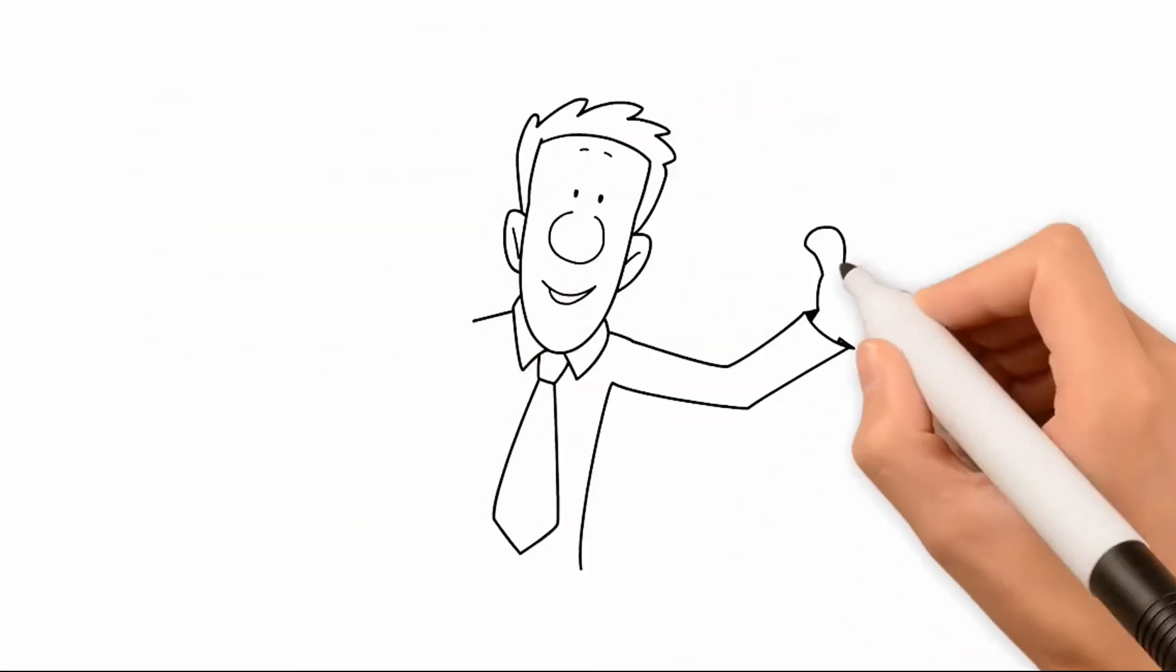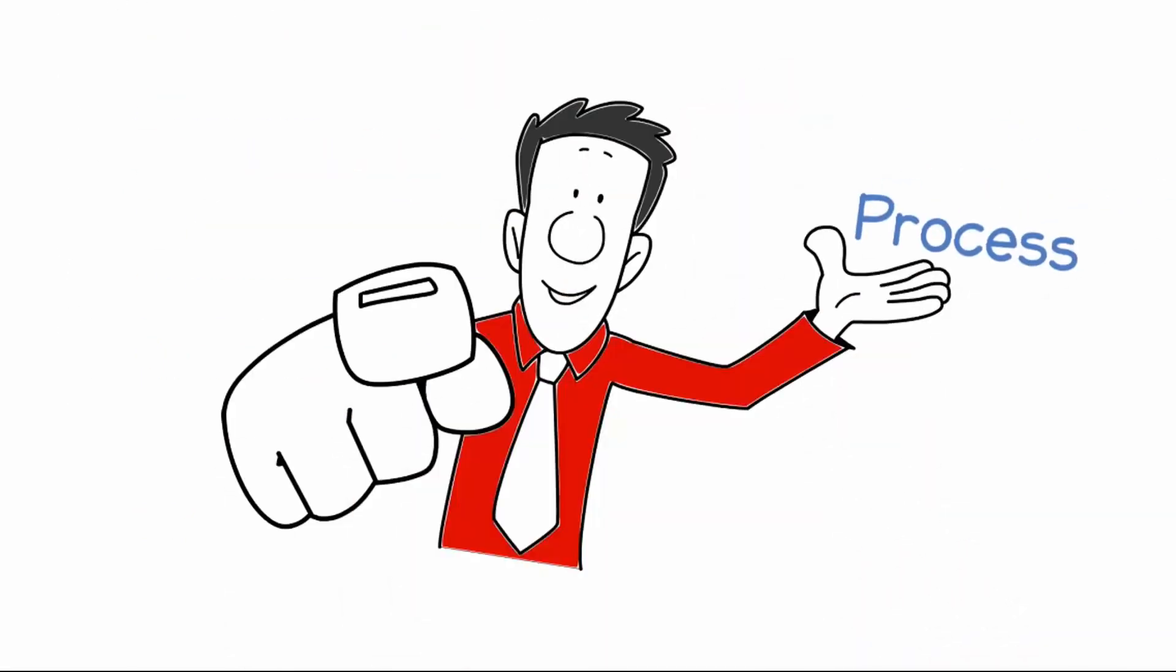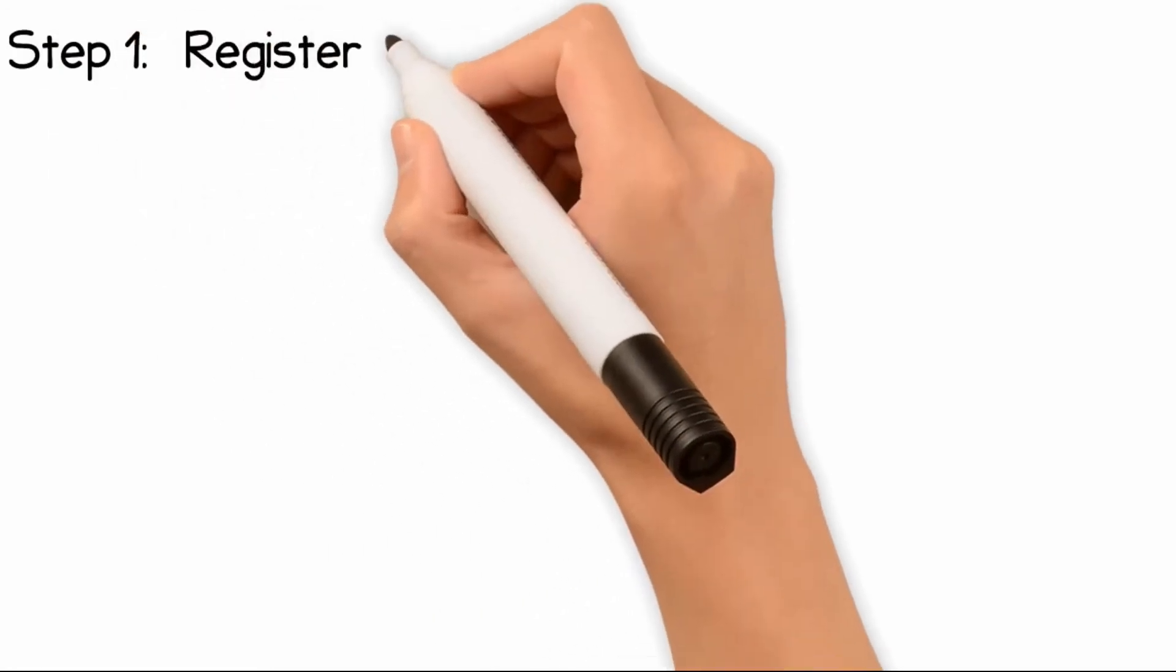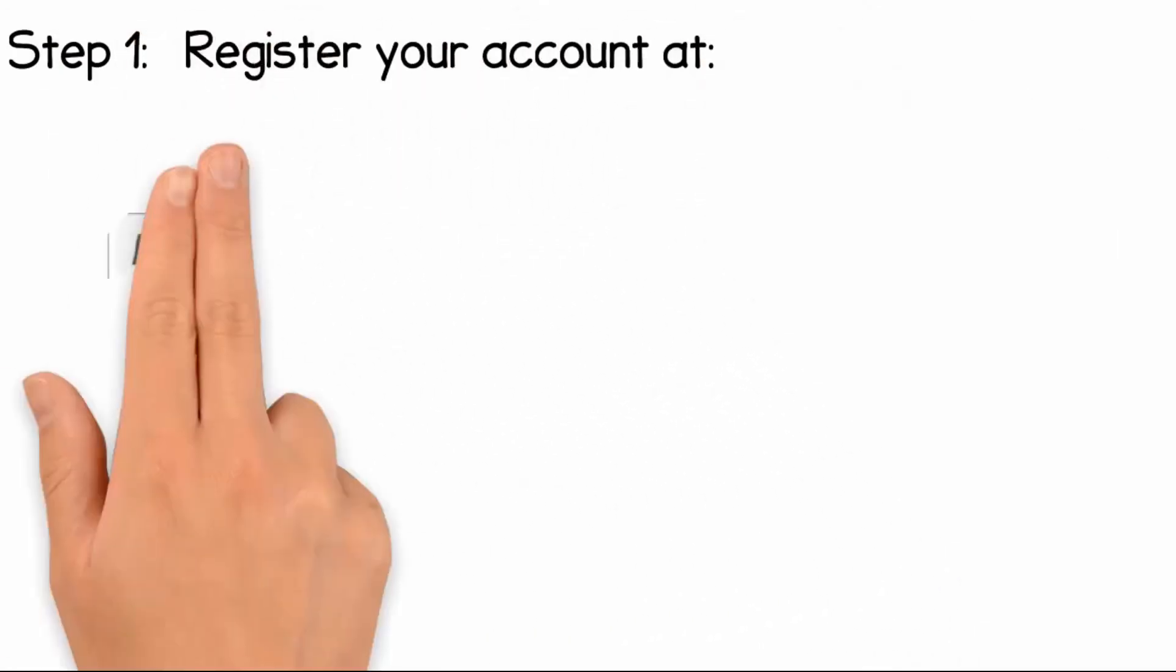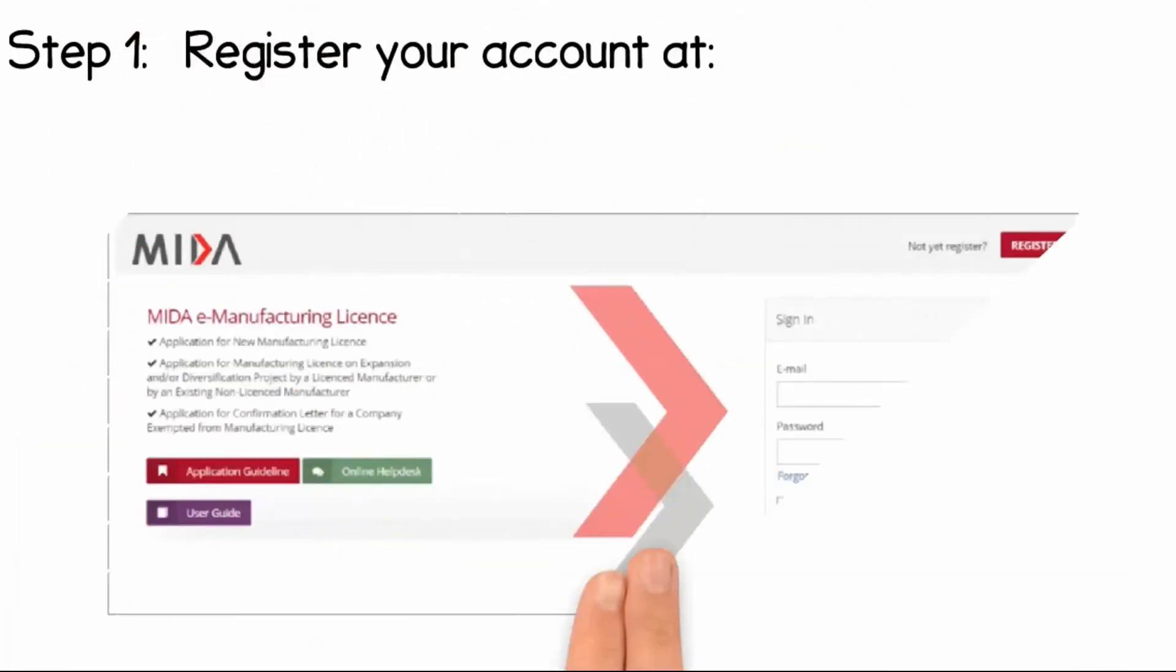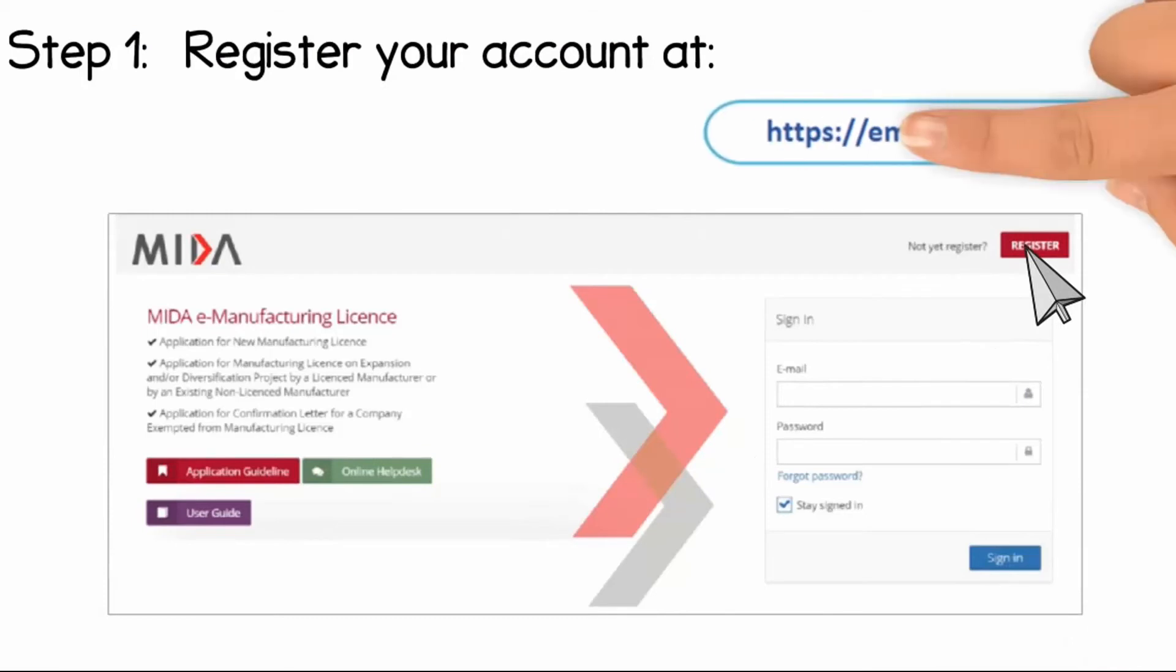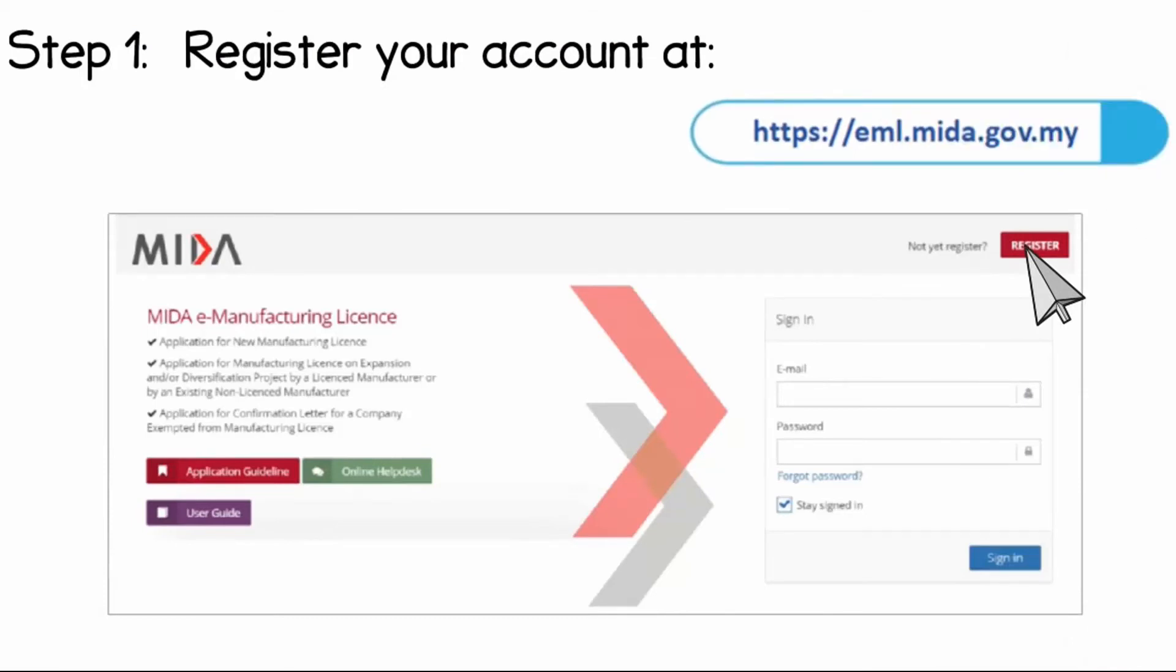Let me show you the process. Step 1: Register an EML account for your company at https://eml.mita.gov.my.